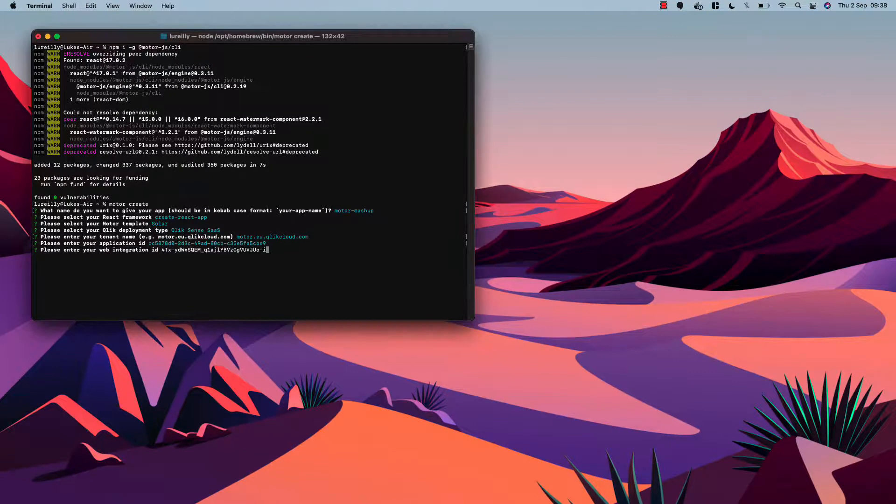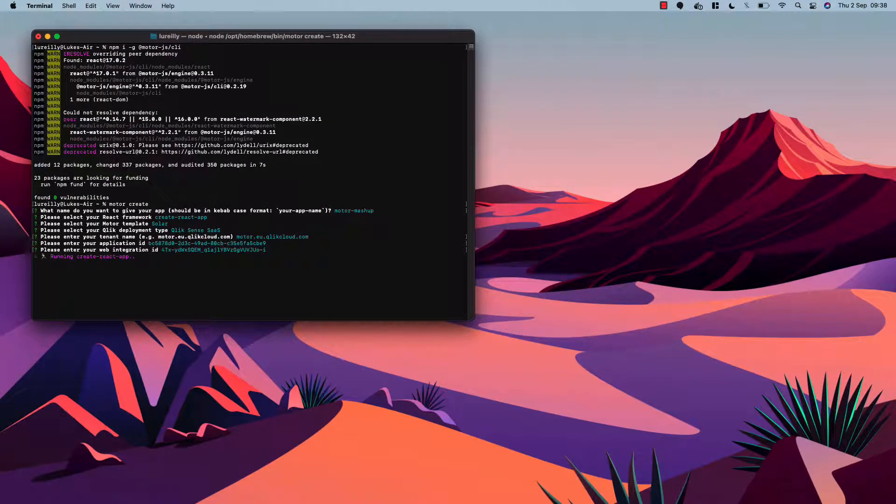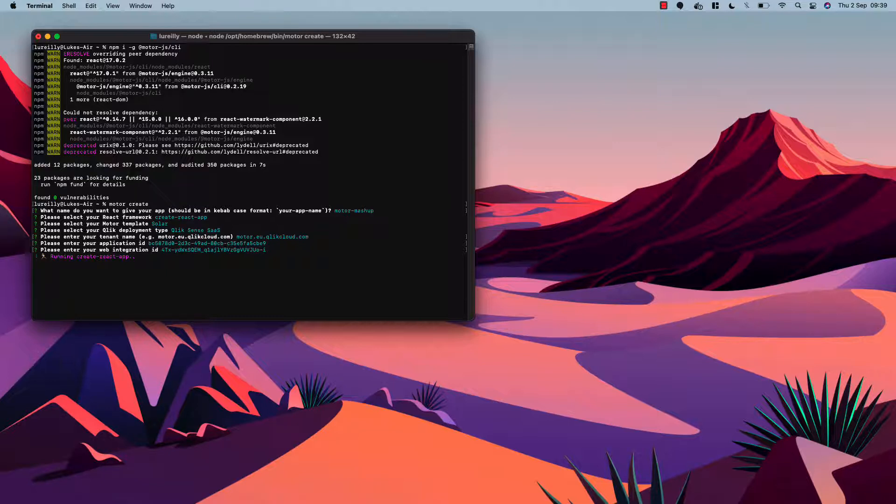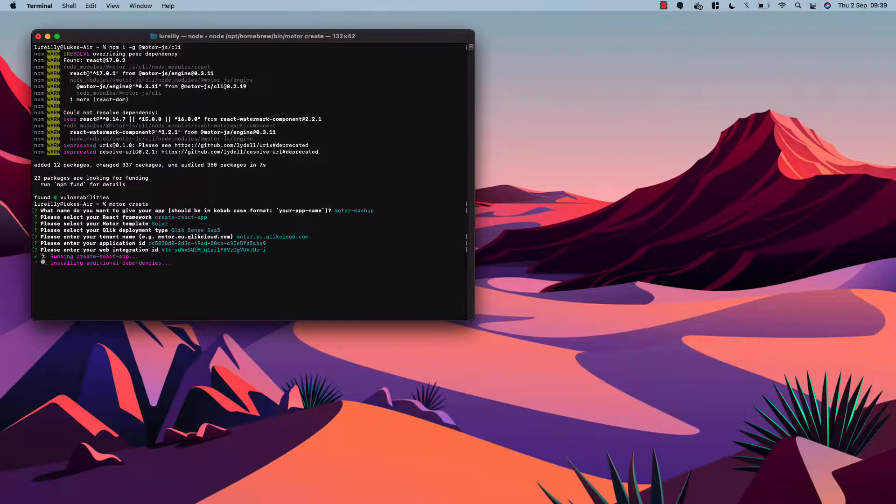Let's paste this in there and what this is now doing is running create react app, installing some additional dependencies that we're using in this mashup template including motor.js engine and styled components and some other react software, and then it will connect to our site and we'll be good to go. So let's leave that a minute until that completes.